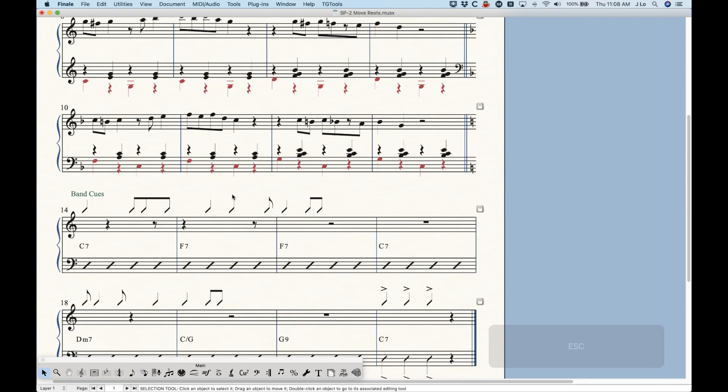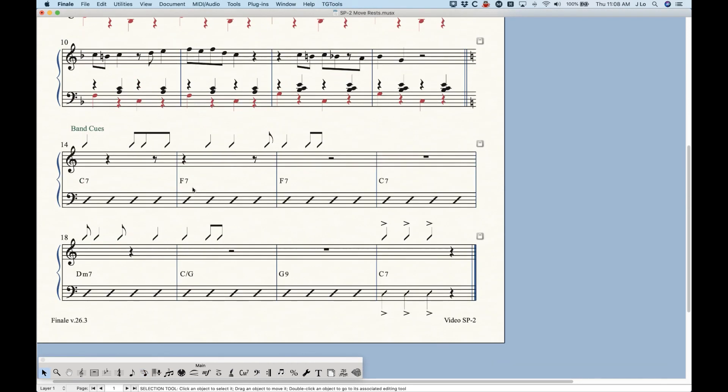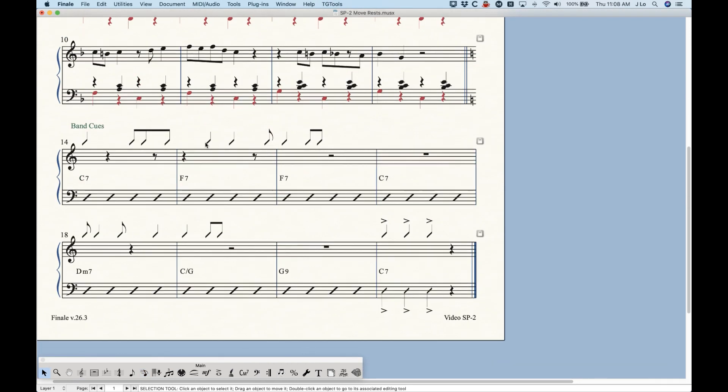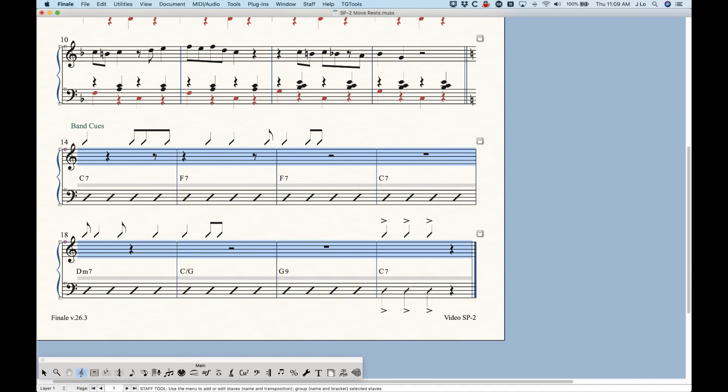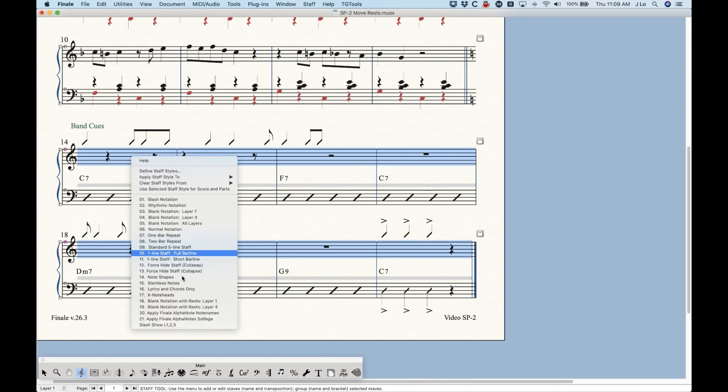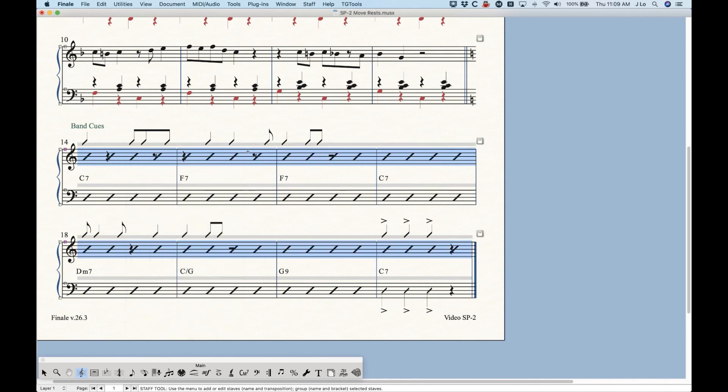I'm just going to show you one more practical use for this. So this is something you may do if you're using rhythm instruments. Now this is a piano part, but something like this line right here might very easily be seen in a drum part as well. And I'm going to put in a staff style that I created for this file called slash with showing layers one,